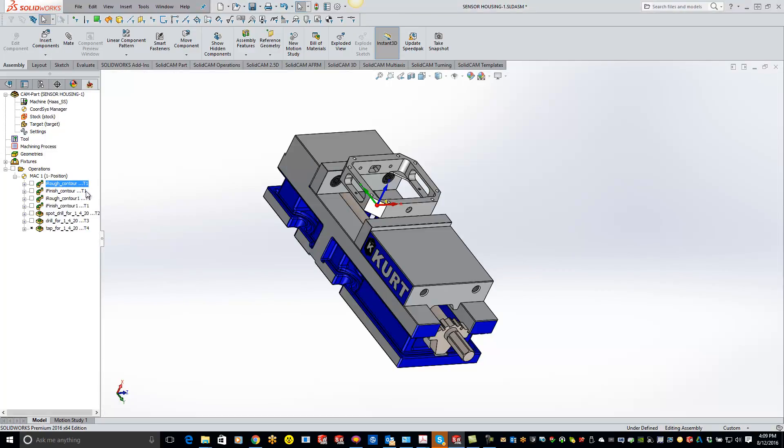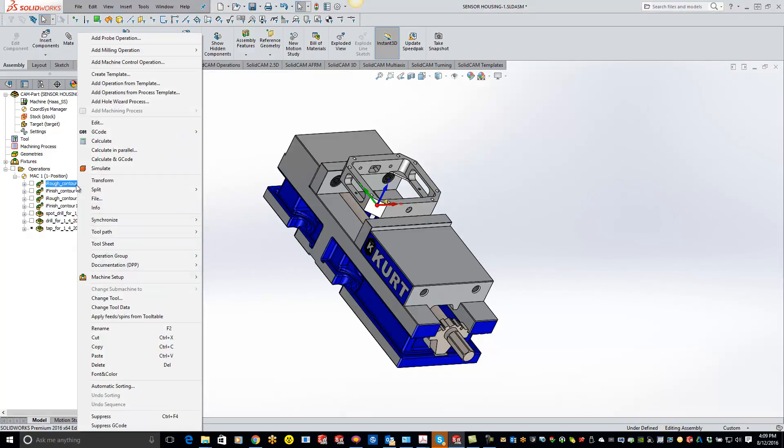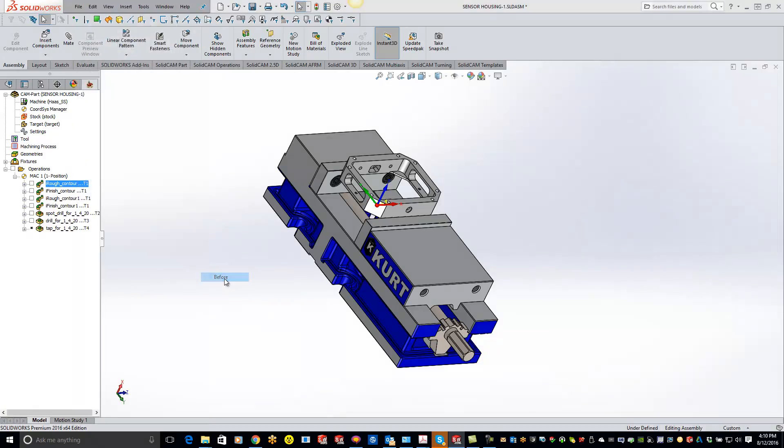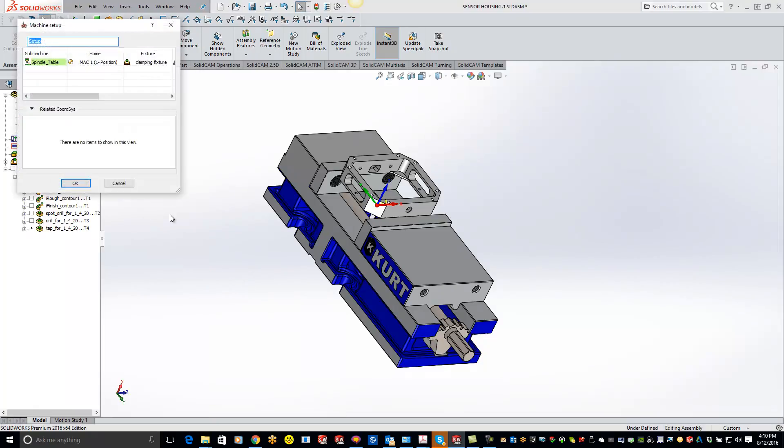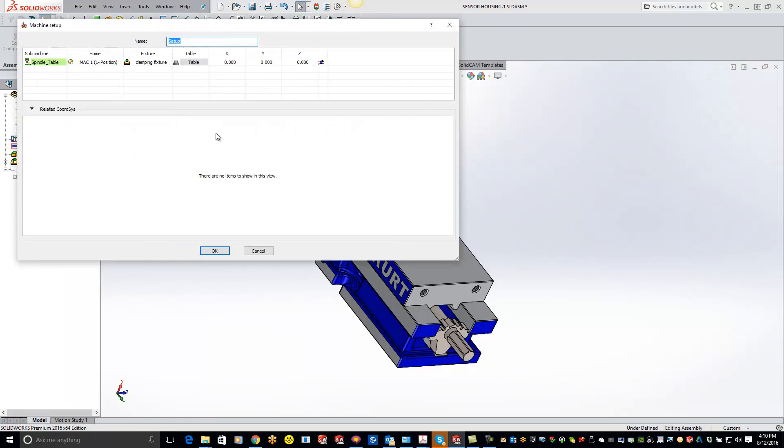Just right click on your top operation, come down to machine setup, and we're gonna do before this operation. Let me expand this out right here and you'll see that it already has my clamping fixture in there and I can basically just say okay.